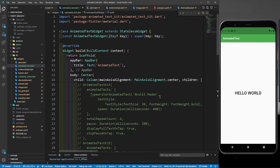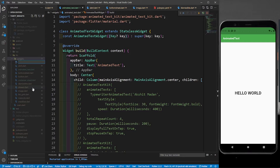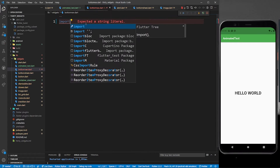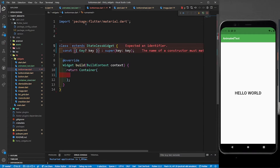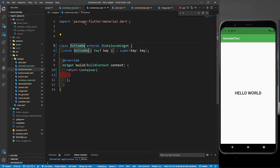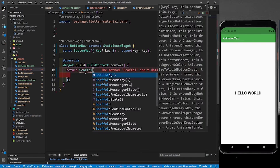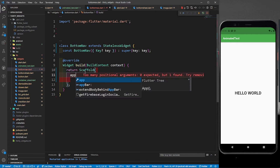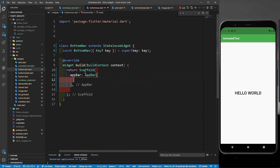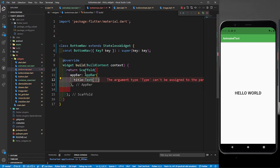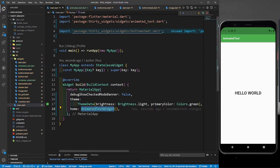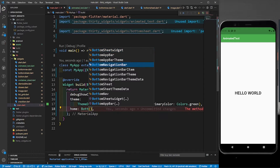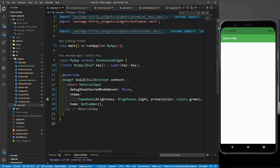In the last part we were working with the animated text kit. I will create a new file in this widgets folder and call it bottom_nav.dart. First I will import material.dart, then I will create a simple stateless class. I will call it BottomNav and in this I will return a scaffold with an app bar called 'Bottom Nav'. In main.dart, I will return this BottomNav instead of the animated text kit. Let's save it — we can see a simple app bar.